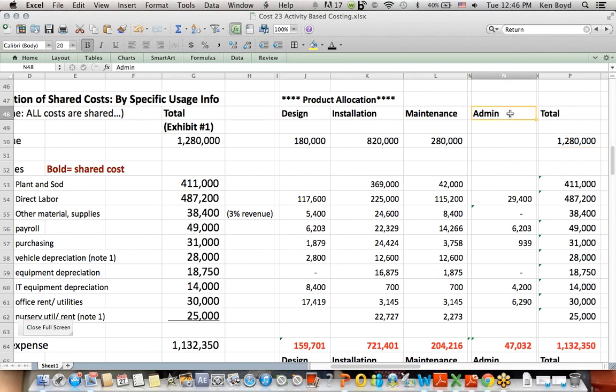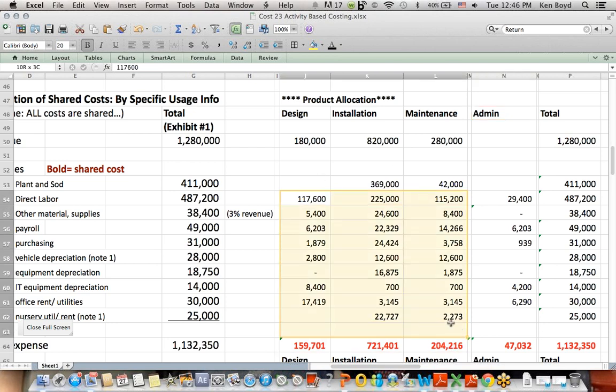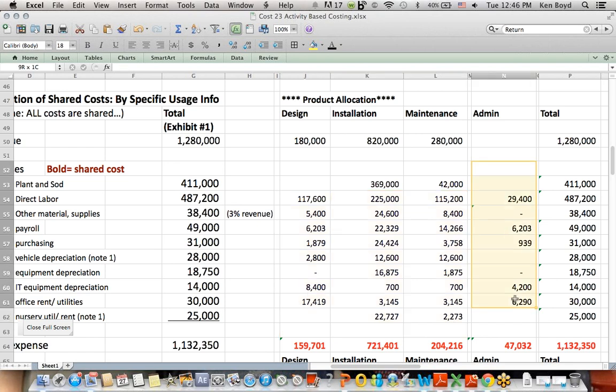You will see that there's an admin category, but what happens at the end of this problem is that more costs are assigned to the areas where we produce a product or service, and much less is assigned to this general admin area, which makes sense, because most of your costs are related to producing a product or a service.